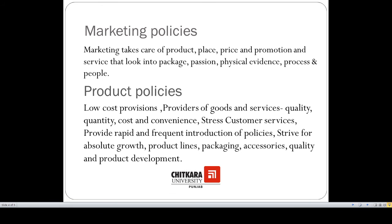In the same manner, for the marketing department, policies should be formulated regarding product, place, price, and promotion. These four P's are most important and were given by the father of marketing, Philip Kotler. Policies regarding these four P's must be formulated in each and every type of organization.